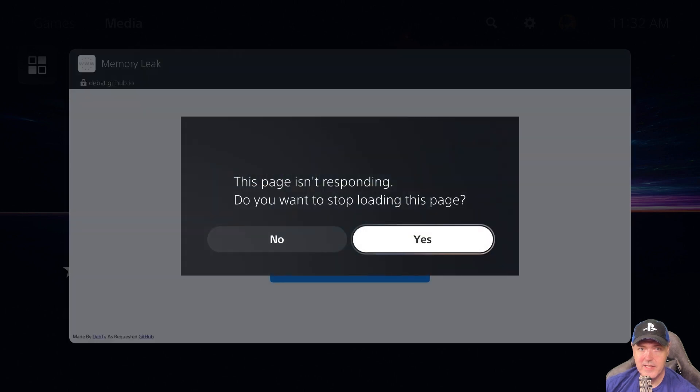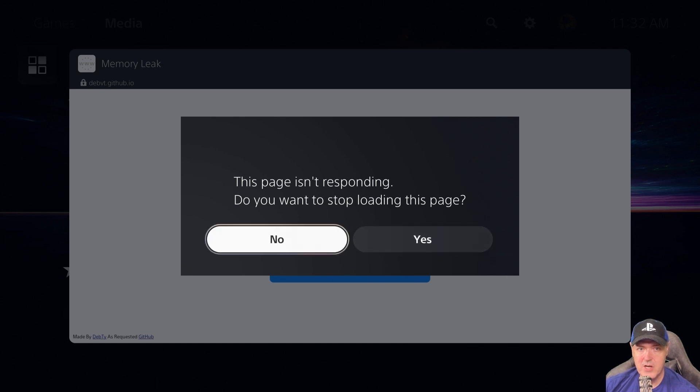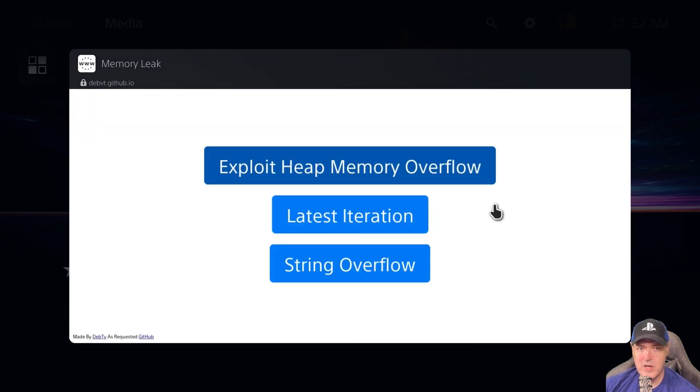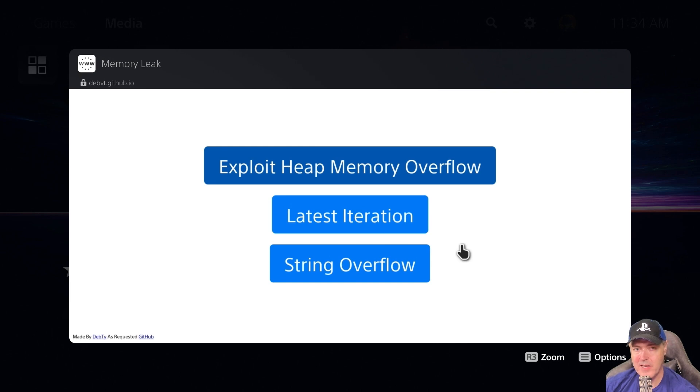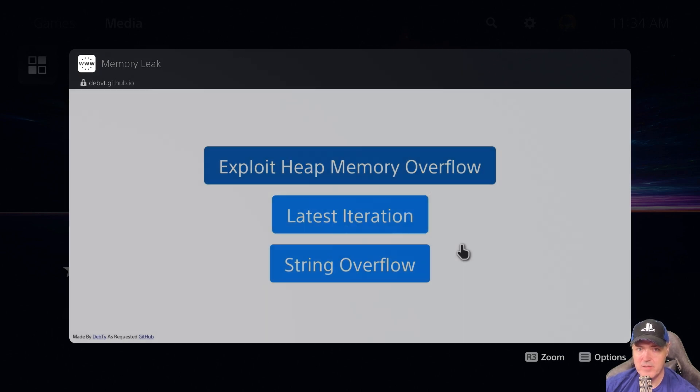It says the page isn't responding. Do you want to stop loading this page? Just go to No there. That will pretty much just repeat that pop-up over and over. I'm going to clear out of the browser, bring it back up again, and we'll try latest iteration.